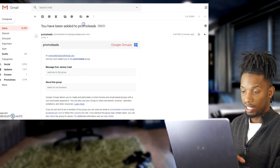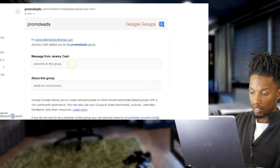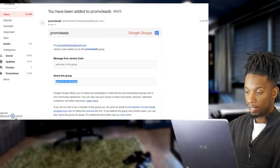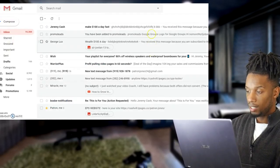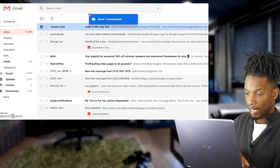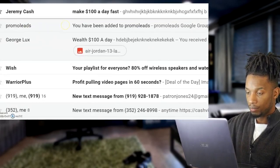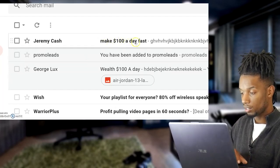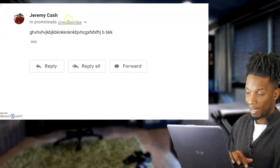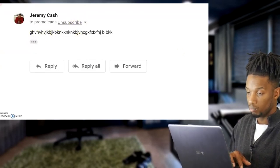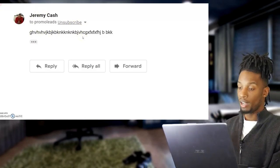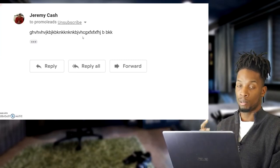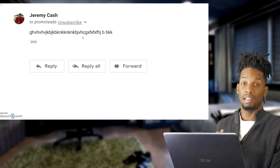I'll go to one of my emails to show you. This is what the email looks like when you first add them to the group — it says 'Welcome to the group,' whatever message you put, and info about the group. And then this is the email blast that is sent out. The name I put was 'Jeremy Cash' or whatever name you set on the site. This is your subject line — 'Make $100 a Day Fast' — and then whatever message you have. People also have the option to unsubscribe. You can send pictures, links, whatever — promote affiliate offers, CPA offers, send out massive trainings.